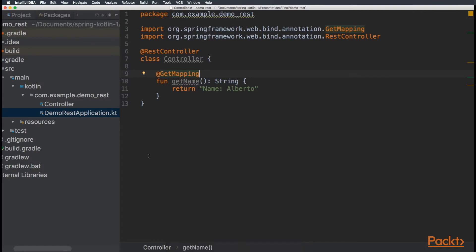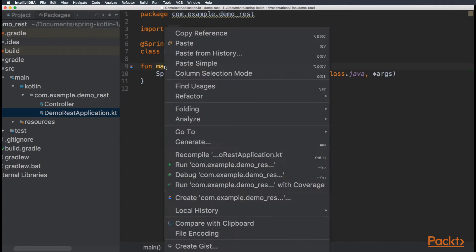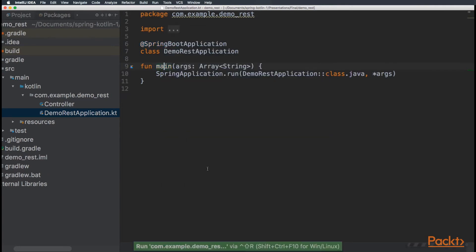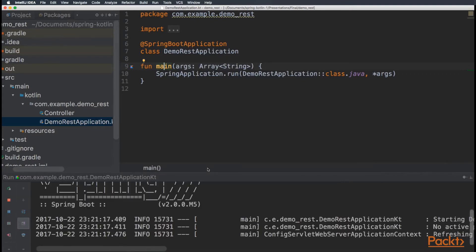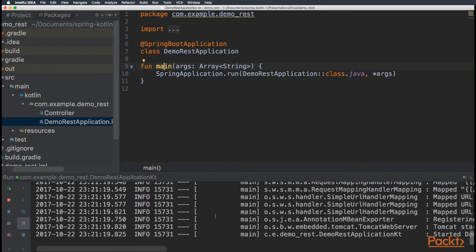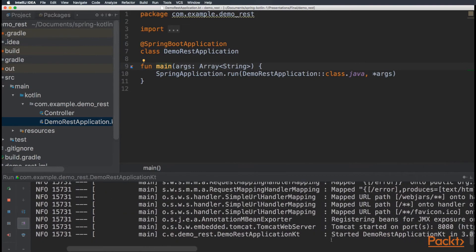So, let's go to demo REST application file and run our main function to start the Tomcat server with our controller. Demo server started.